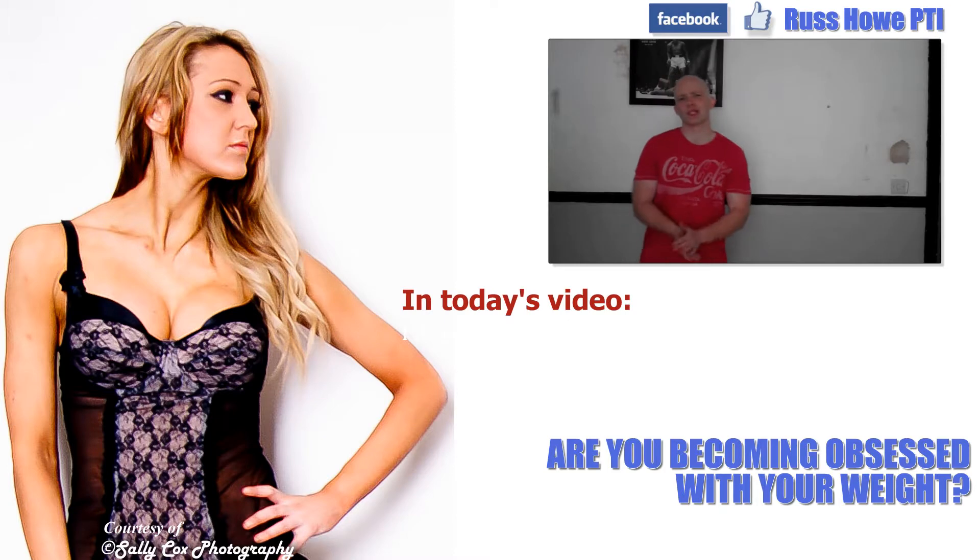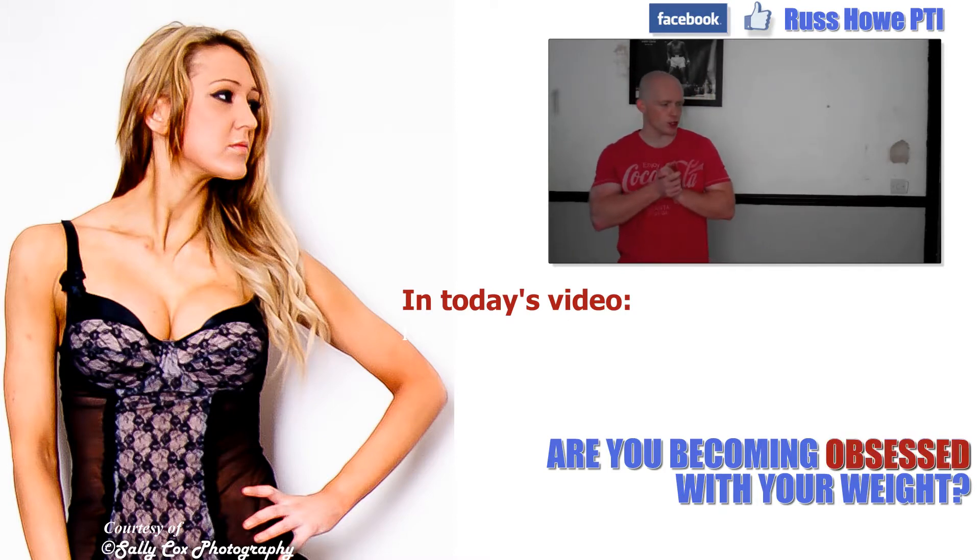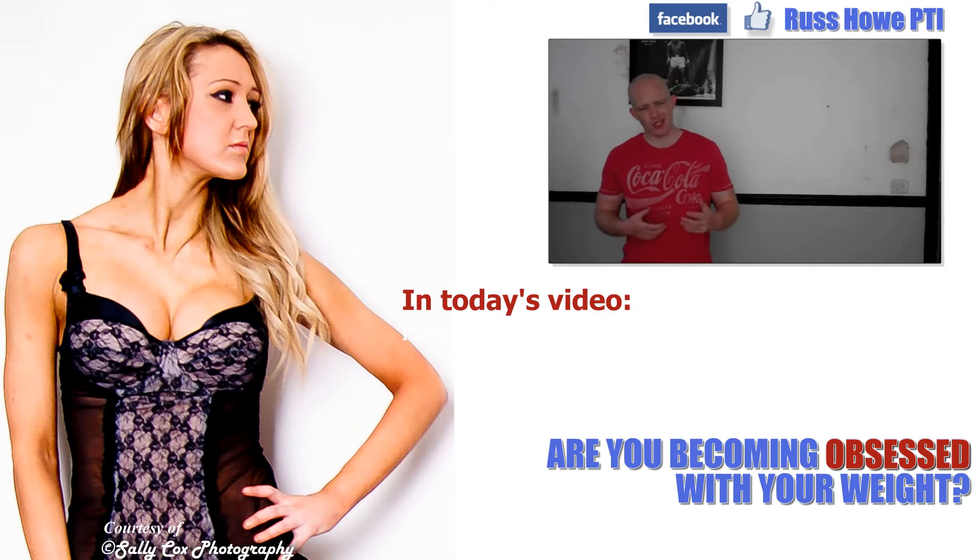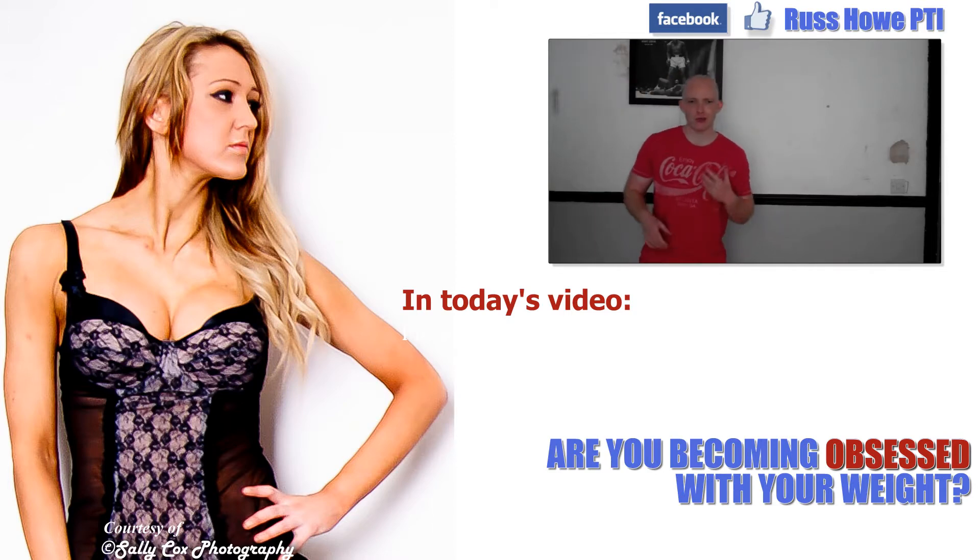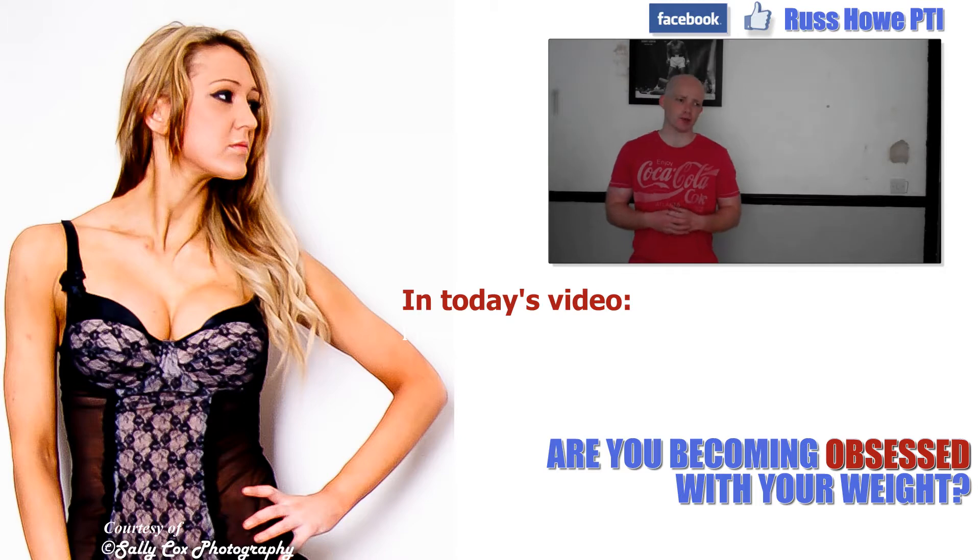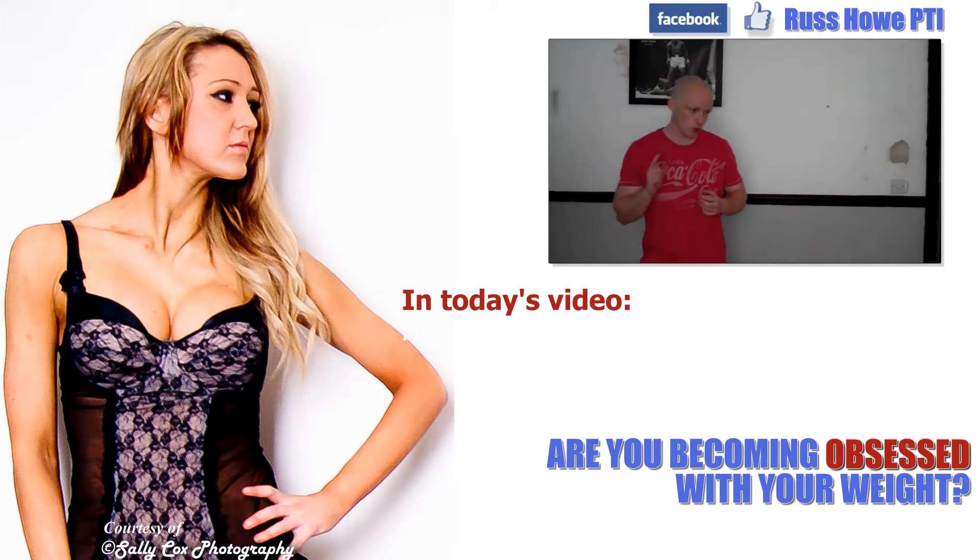Hey guys and girls, it's Russ from RussHowePTI.com. As you guys know, if you've been watching the videos on our channel, I like to share a few inside stories on what happens working in my gym and useful tips for your training programs and stuff.